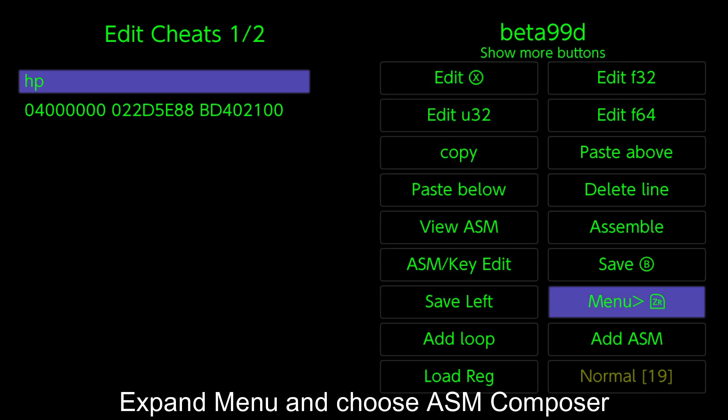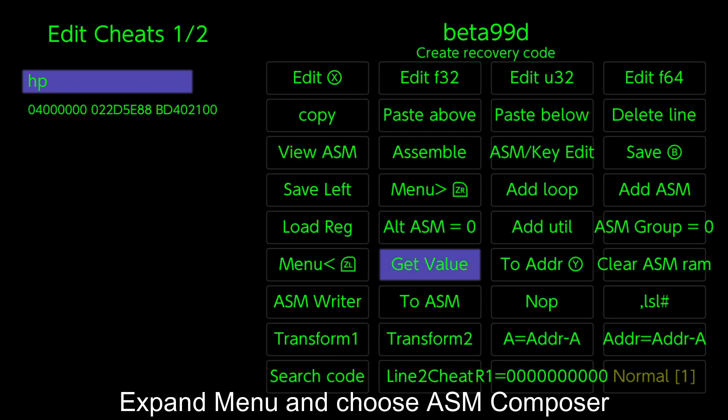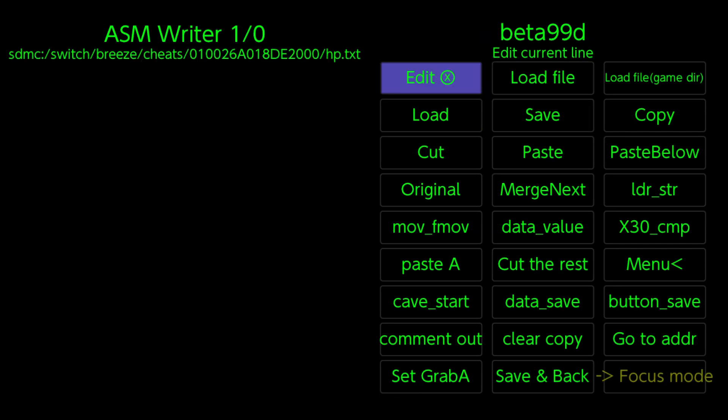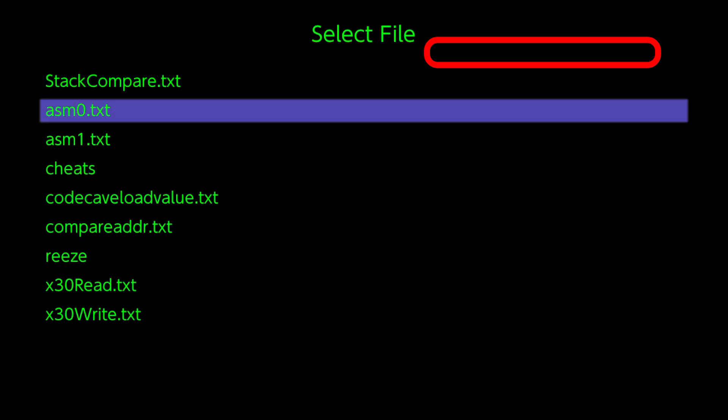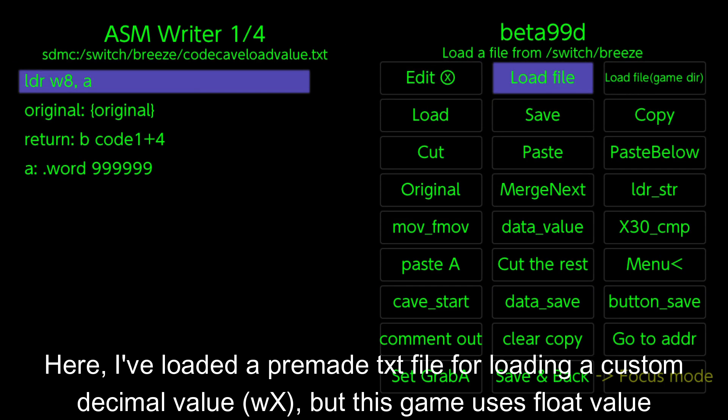Expand menu and choose ASM Composer. Load a pre-made TXT file from the Breeze folder. Here, I have loaded a pre-made TXT file for loading a custom decimal value.